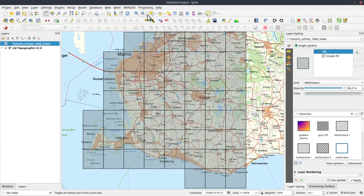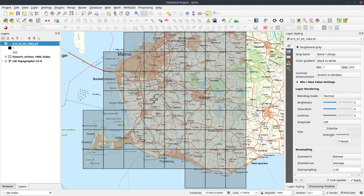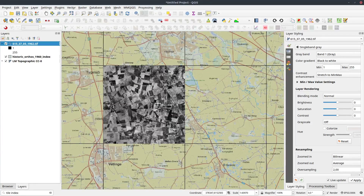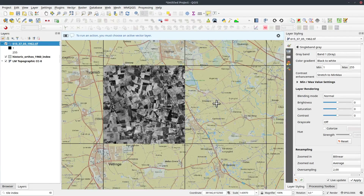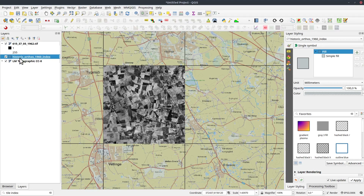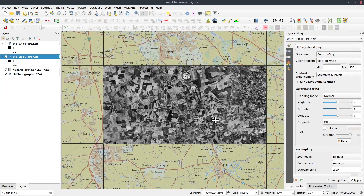Now in the Actions button I can use my function 'Click to load' and just click in a square, and that will load my layer. If I click the next one, nothing happens — that is because as soon as a layer is loaded it becomes active. So I need to click on my index layer again, and then I can click on the next index square.